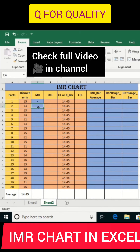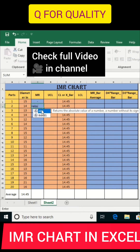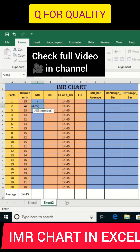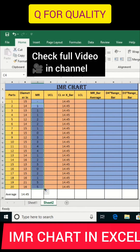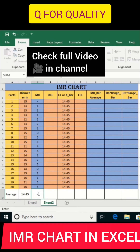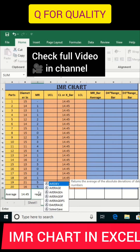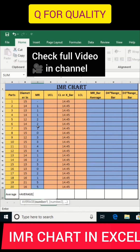Now I will calculate the EMR, that is the moving range. For calculating the moving range, you have to use the formula ABS — absolute value of the current observation minus the previous one. Press Enter and drag to the bottom. This is the moving range. Now we have to calculate the average of the moving range.